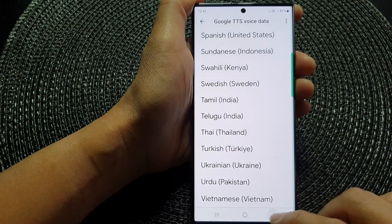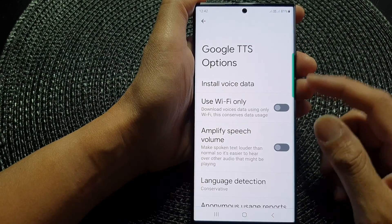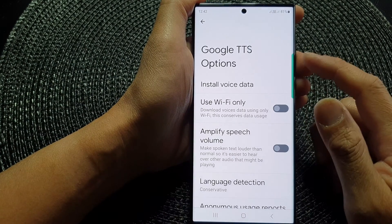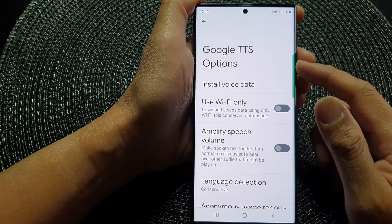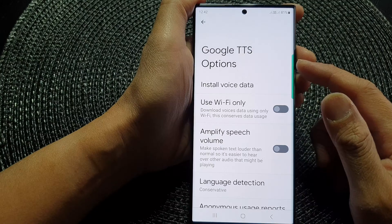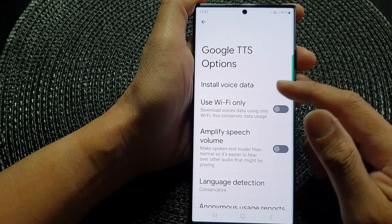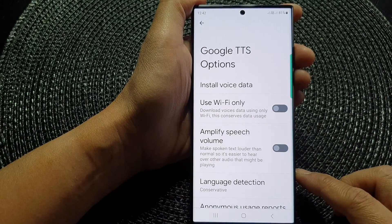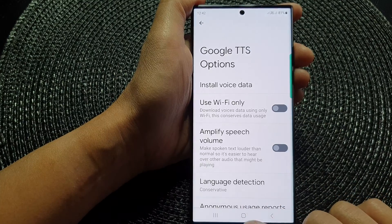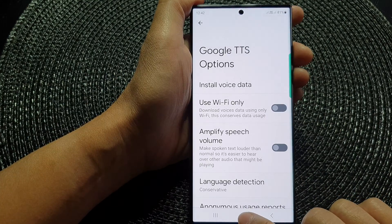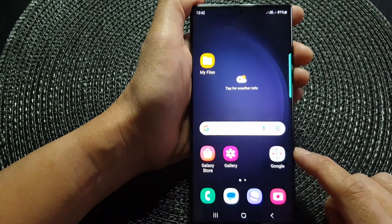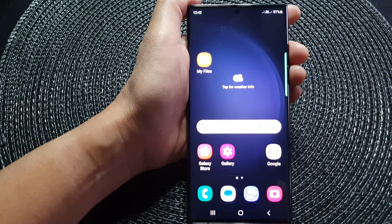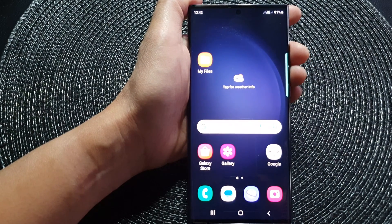And that's it. That is how you can install or change your Google text-to-speech voice data on the Samsung Galaxy S23 series. You can tap on the home button to go back to the home screen. Thank you for watching this video — please subscribe to my channel for more videos.